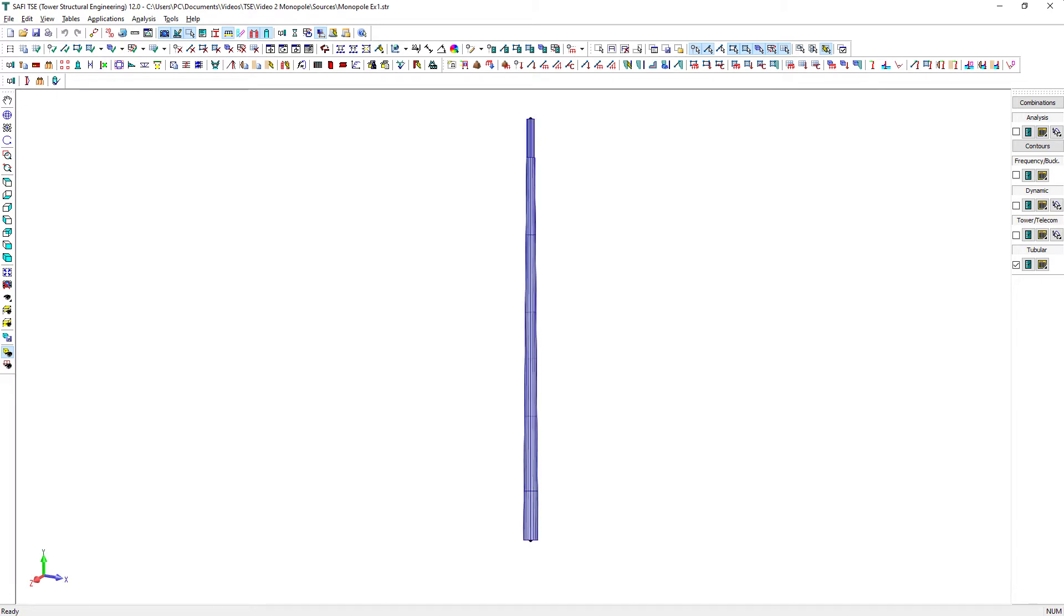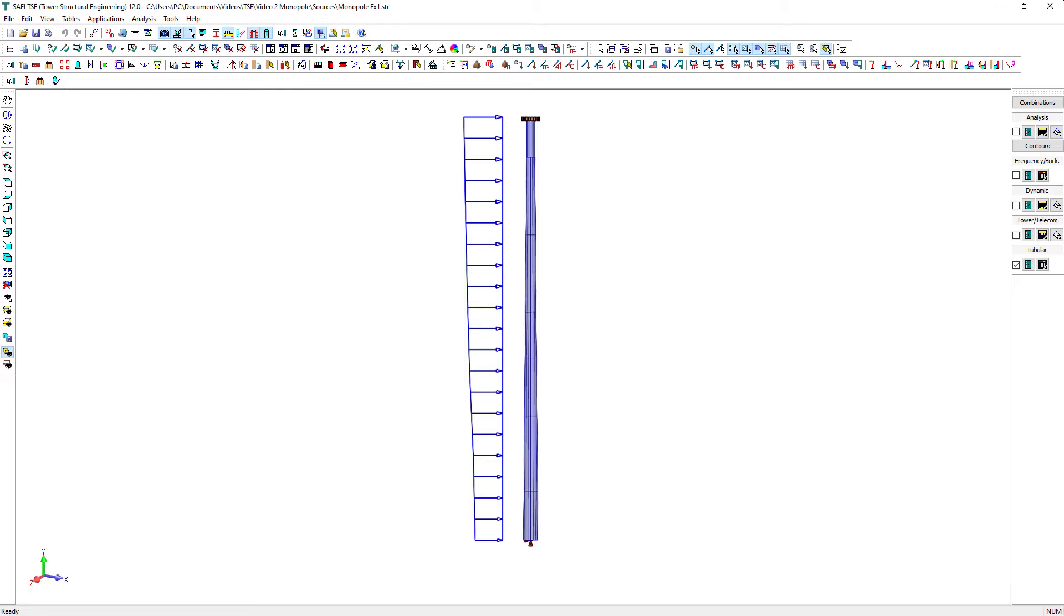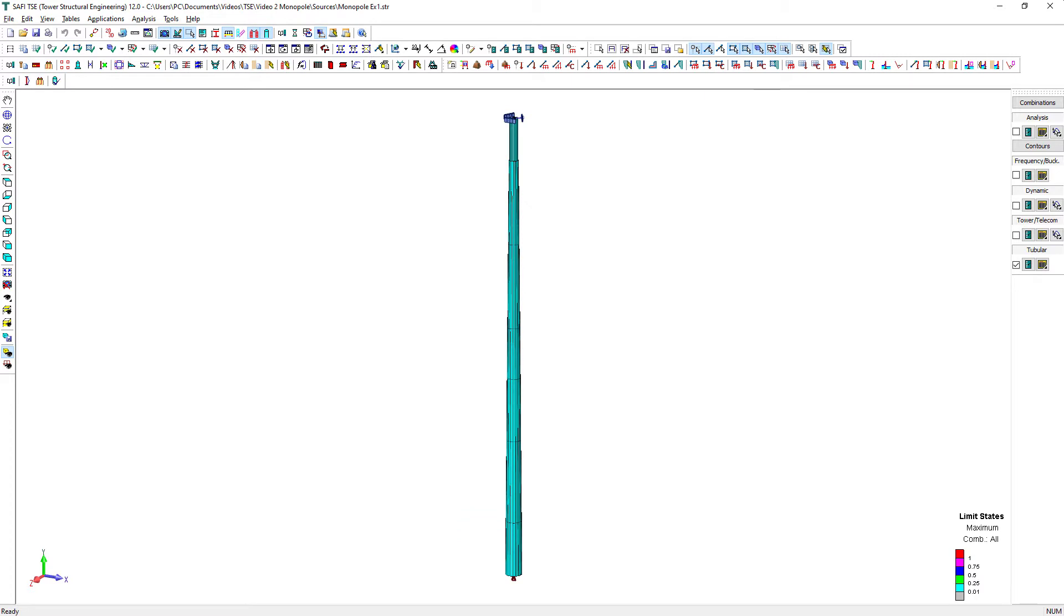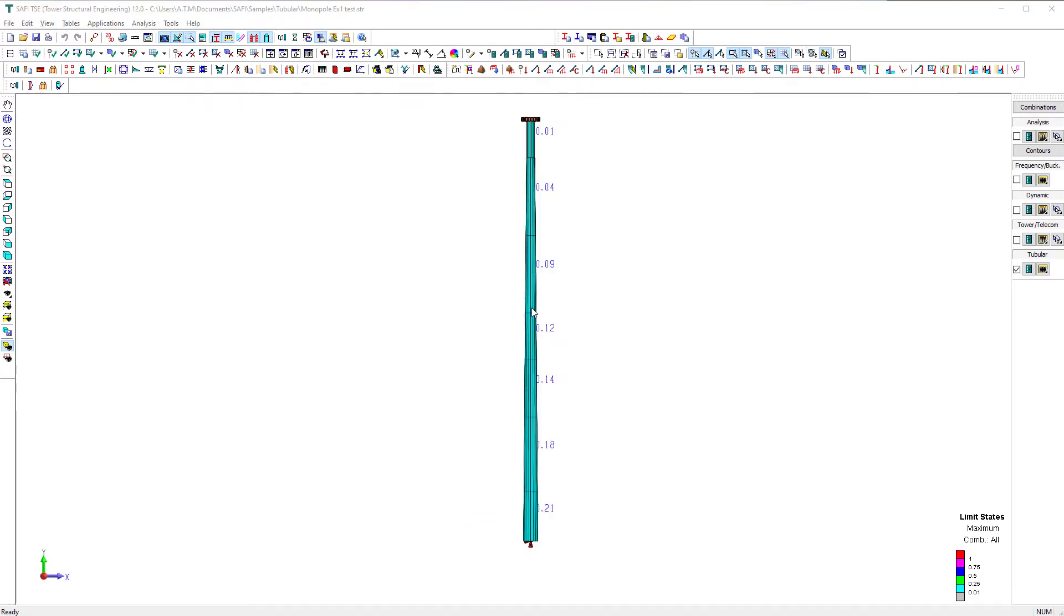We will learn how to create the structure, add discrete attachment loads on the tower, generate loads and load combinations automatically according to a specific standard, run the analysis and display the different graphical and numerical analysis results, and also how to display the design check results.